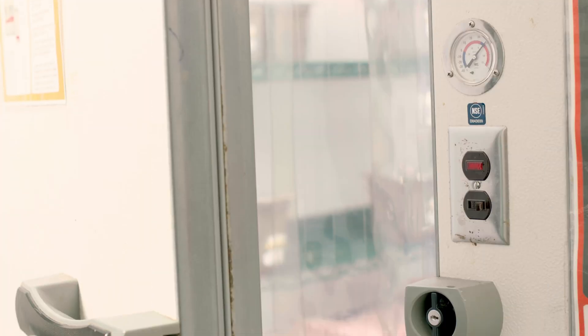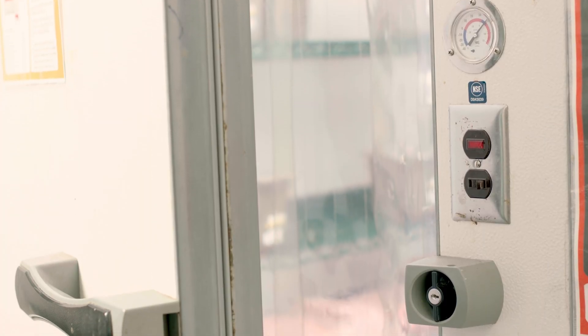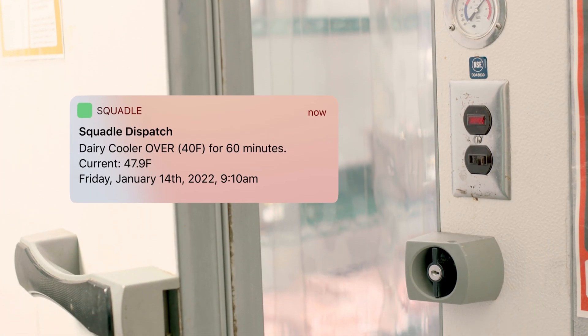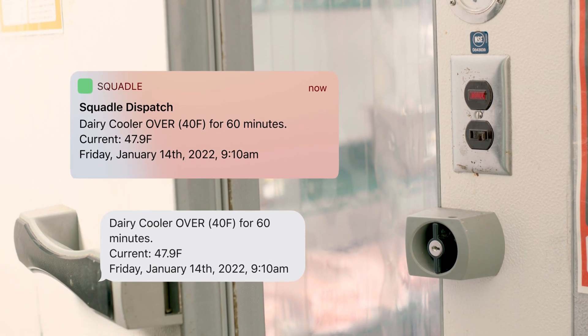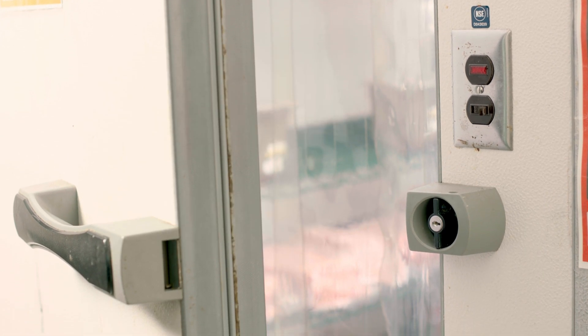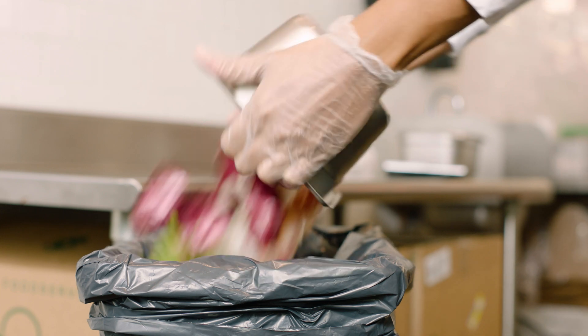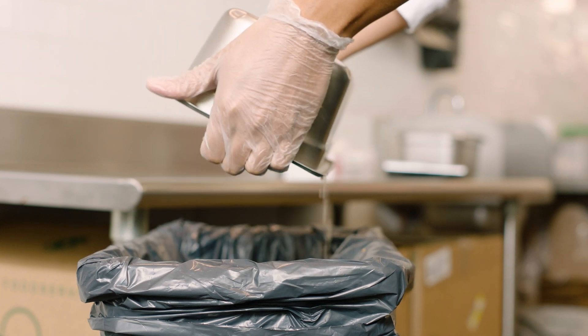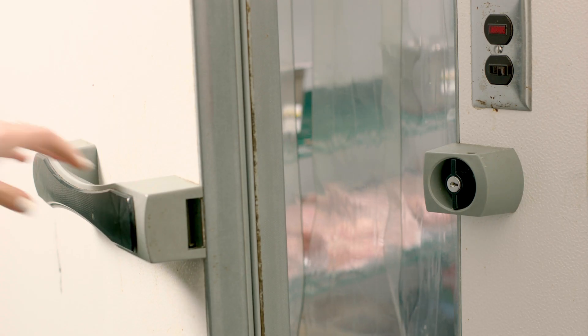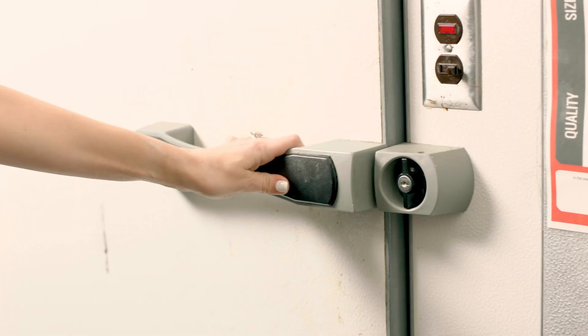If equipment falls out of compliance, receive text and email alerts automatically. You'll know the instant you're at risk for a major inventory loss, versus finding out when it's too late.